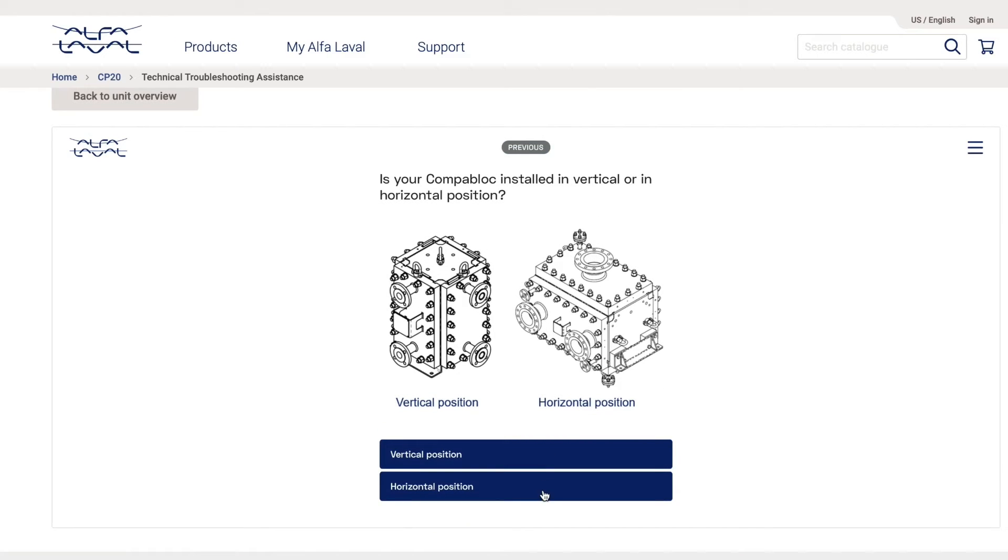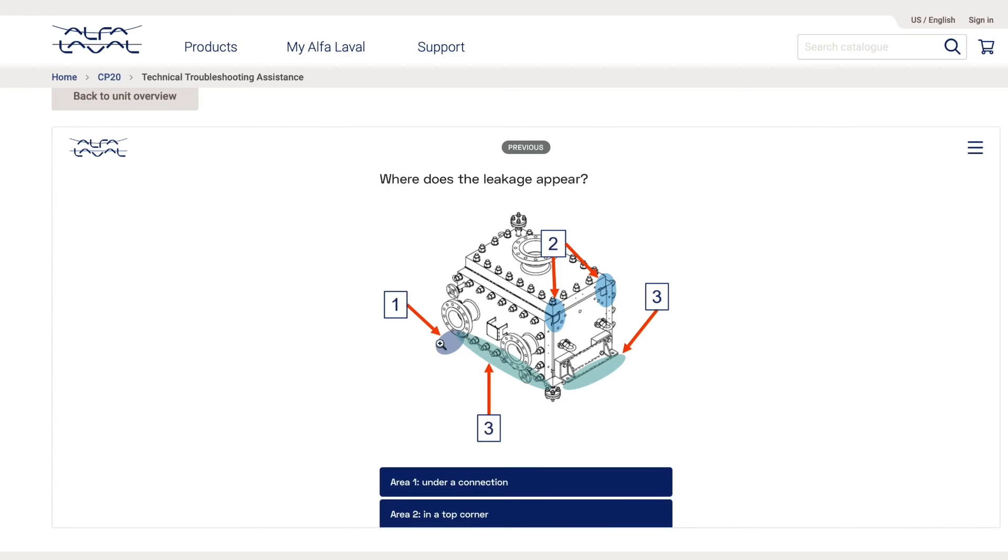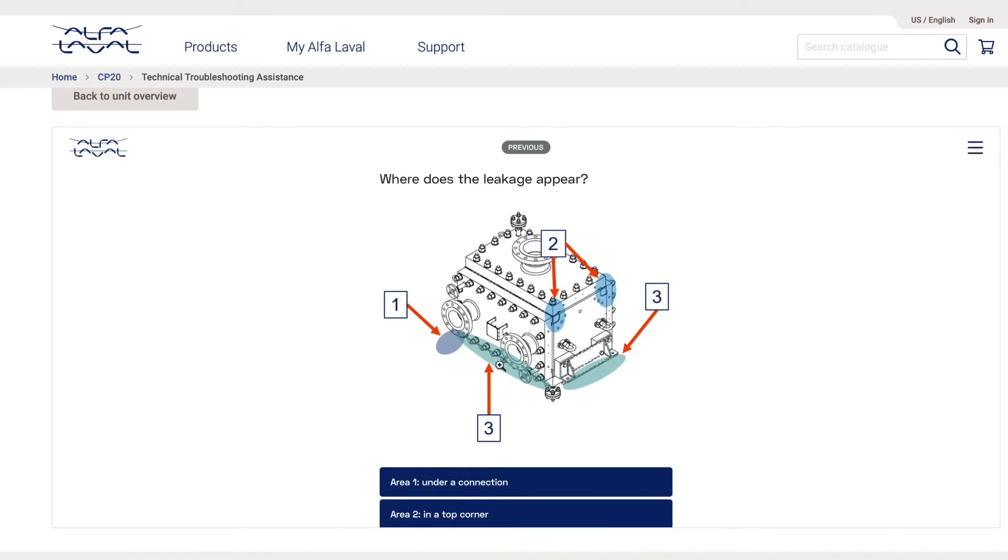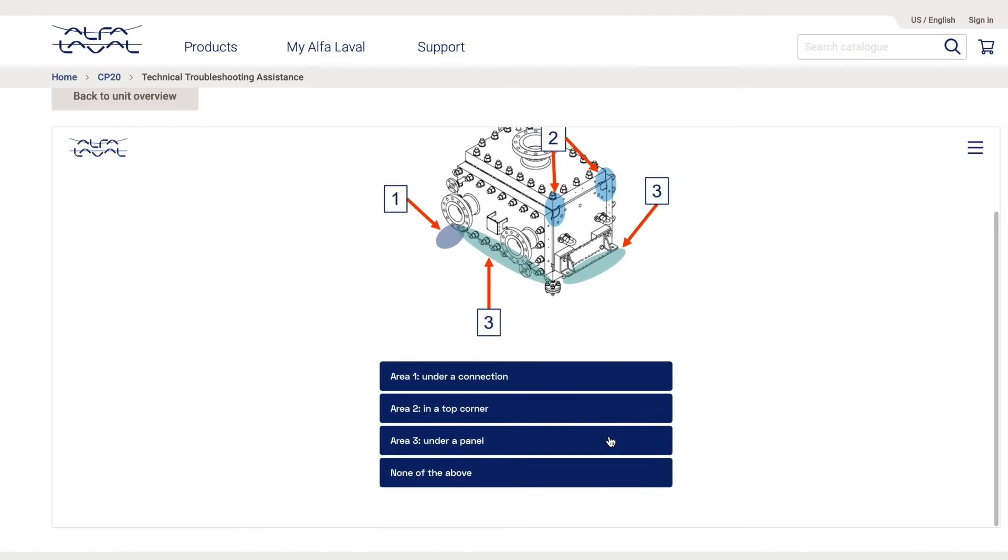I then choose between two positions. Let's say my CompaBlock is installed in horizontal position. Here I can choose between several locations where the leakage appears. Let's say the leakage is under a panel.